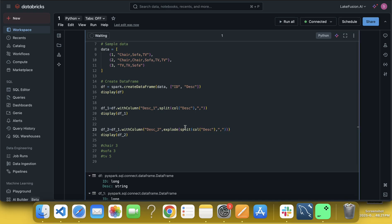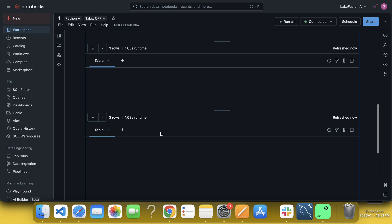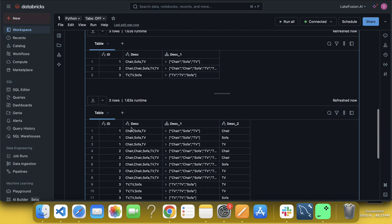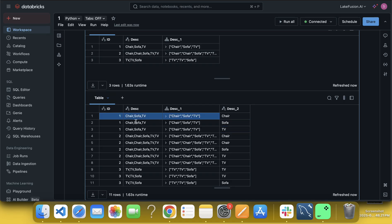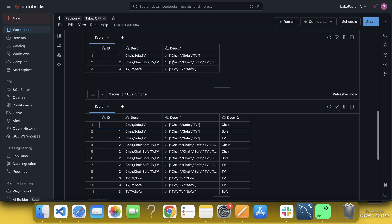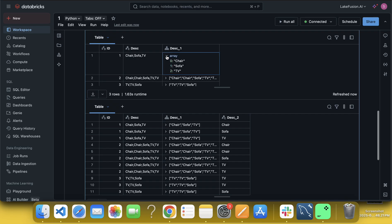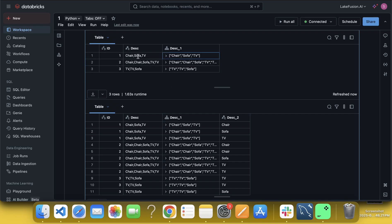Now if I run it, you will see another data frame which is having, like what, chair, sofa, TV, like, you know, what we did, we segregated this row into multiple based on the ID, right.